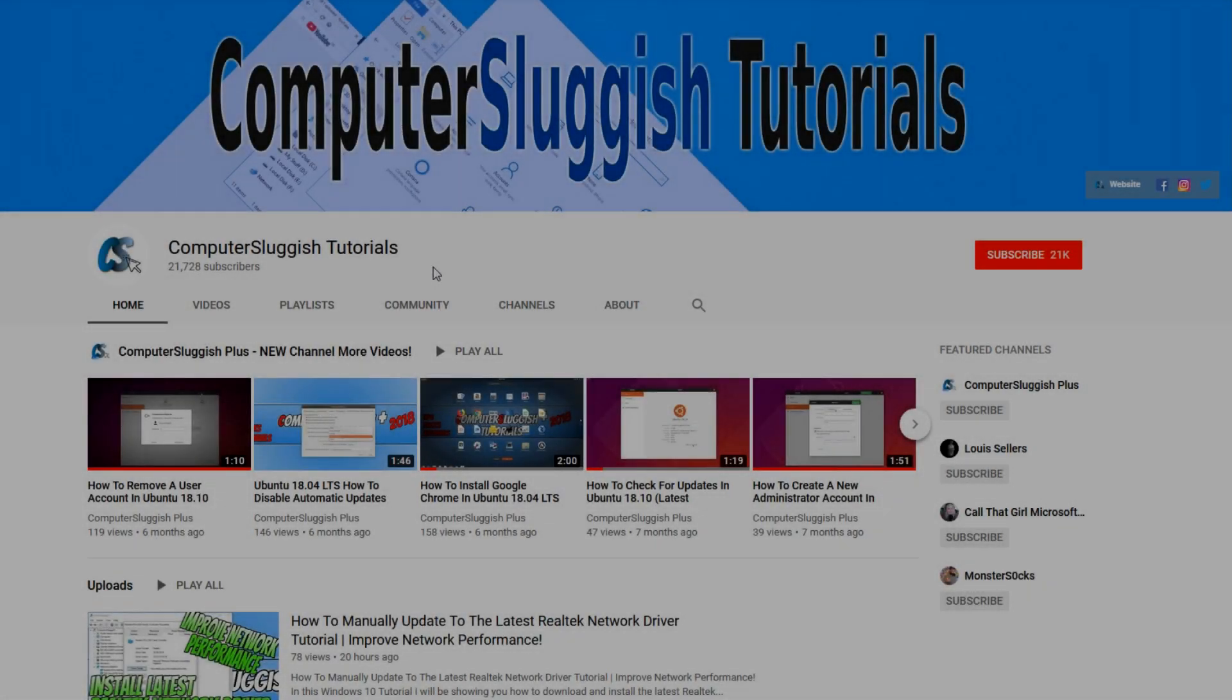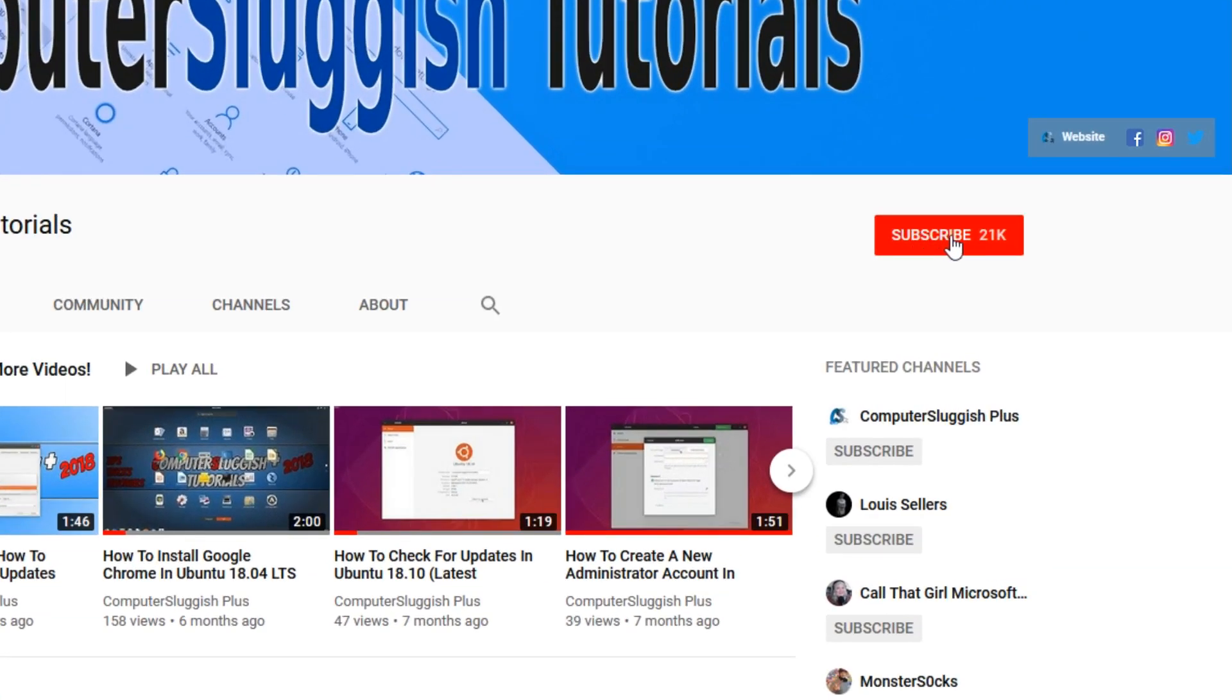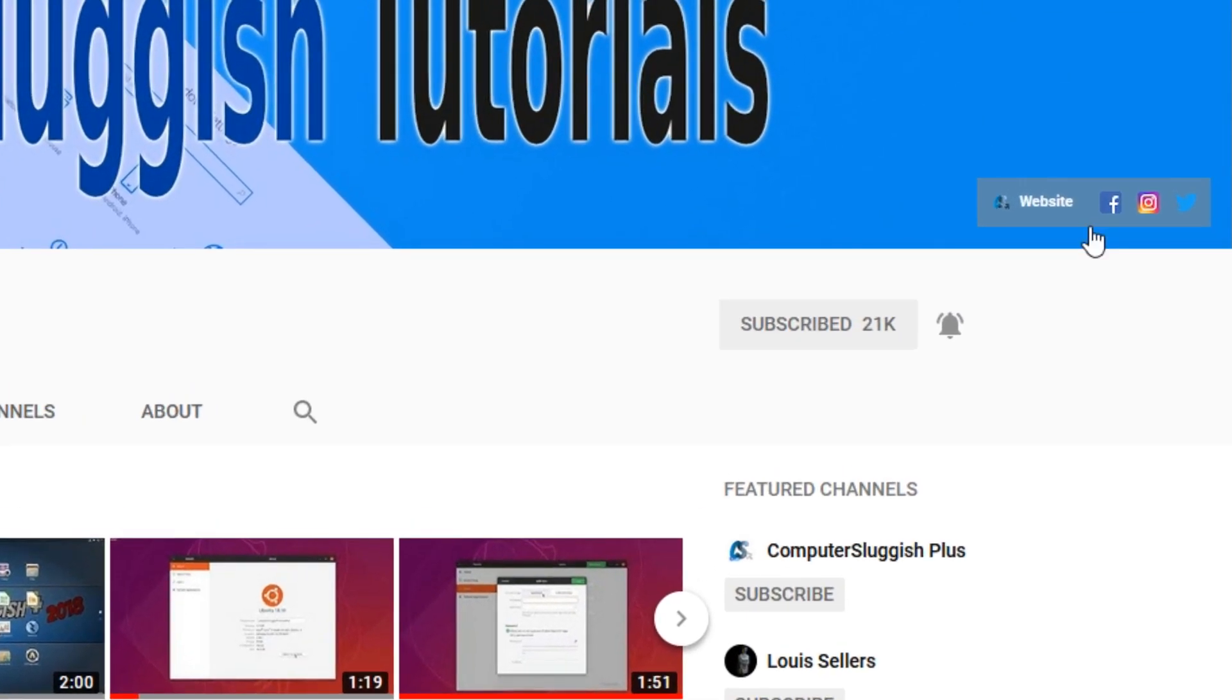Welcome back to another Computer Sluggish video. Have you subscribed to my YouTube channel yet? If not, be sure to click on the big red subscribe button and click on the bell to get notified when I upload a new video. Also, don't forget to check out my social media channels.